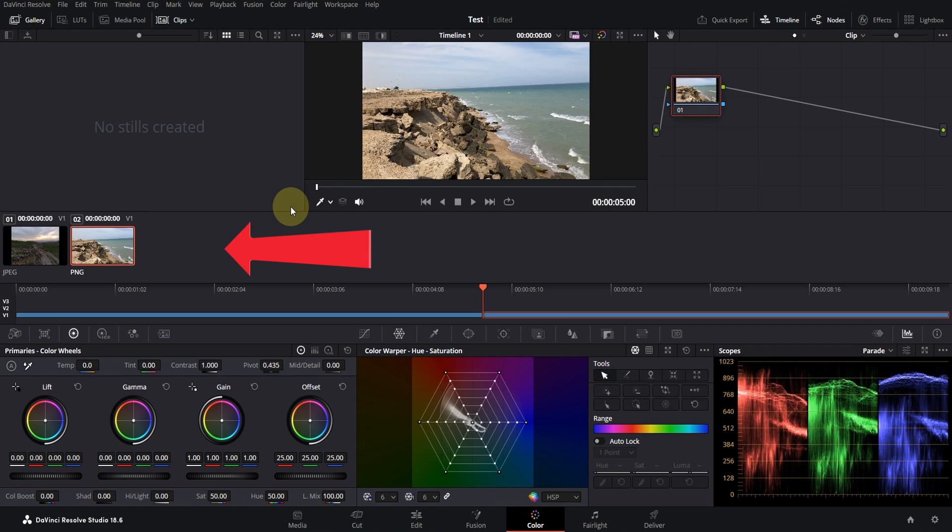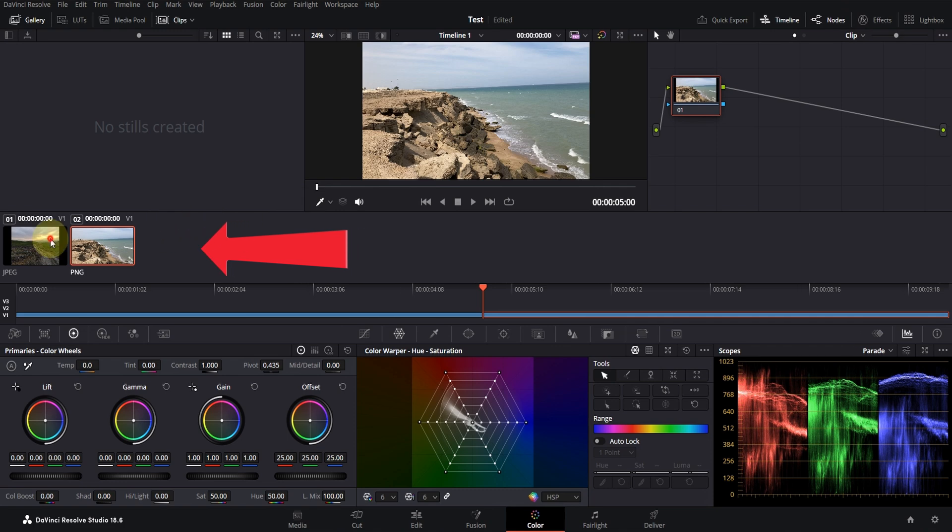From this bar, select the video you want. Usually, the first thing I do is create a new node. Nodes in DaVinci are almost similar to layers in Photoshop, but they also do other things.